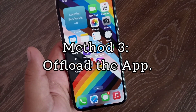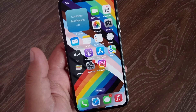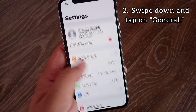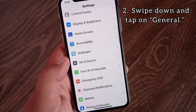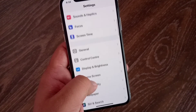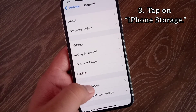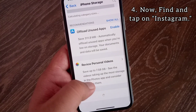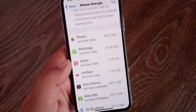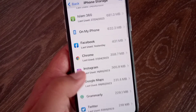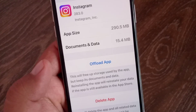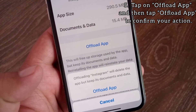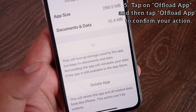Method three: offload the app. For this, go to the Settings app on your iPhone, swipe down and tap on General, then tap on iPhone Storage. Now find and tap on Instagram, then tap on Offload App, and tap Offload App again to confirm your action.